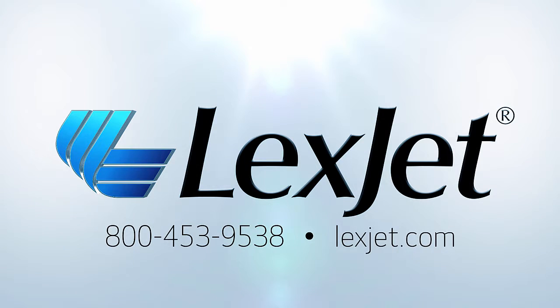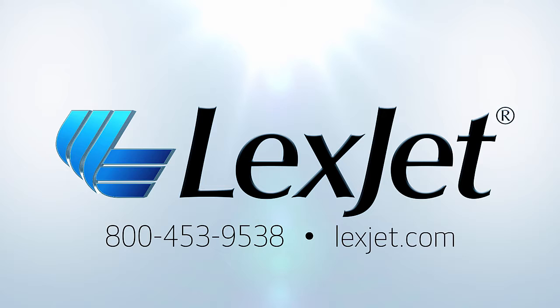If you have more questions on how to use your Canon Pro series printer, refer to the additional tutorials at LexJet.com or contact your sales representative.